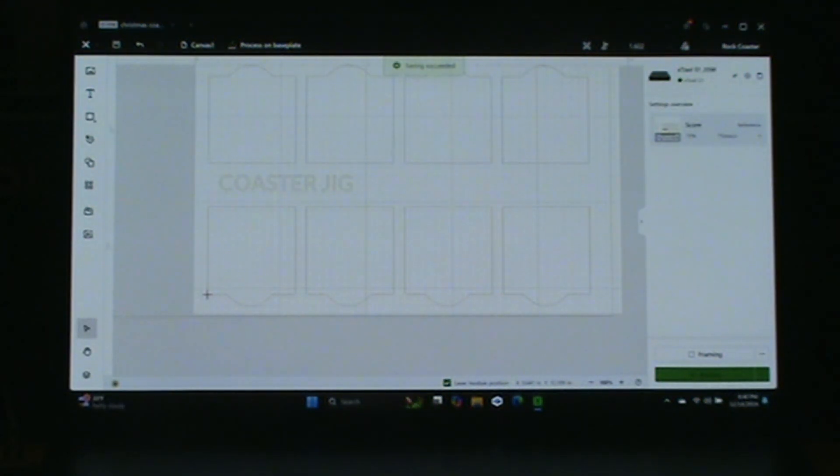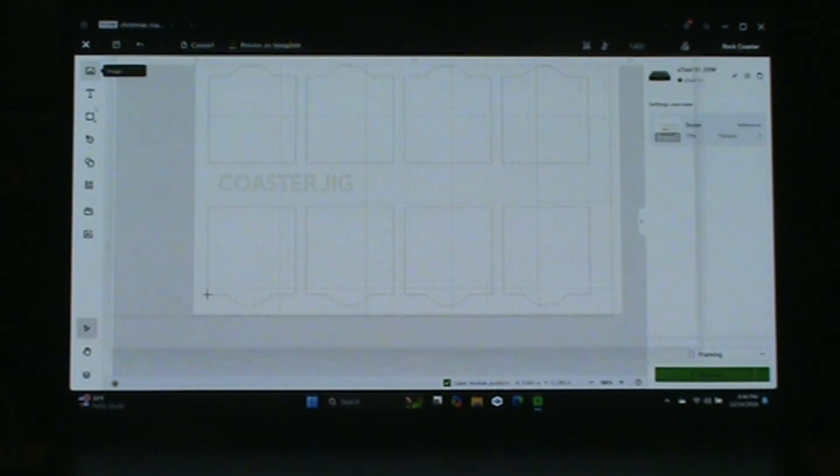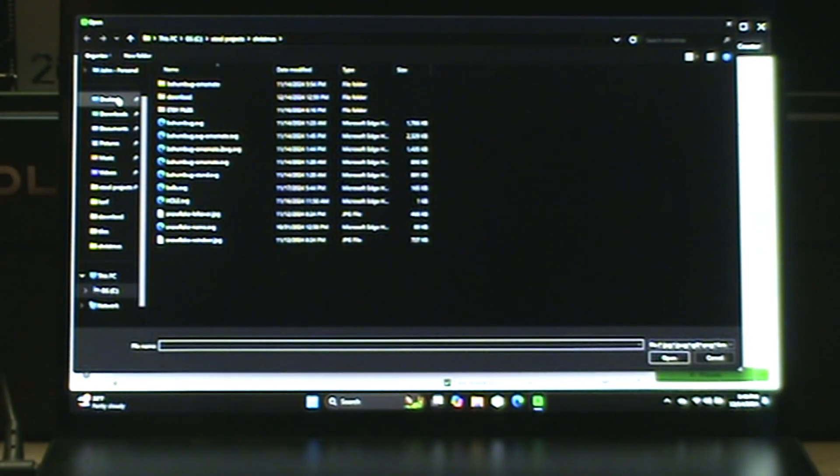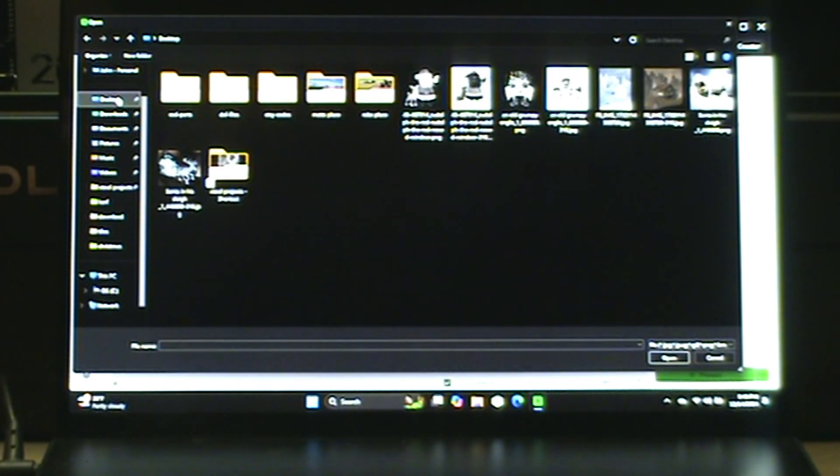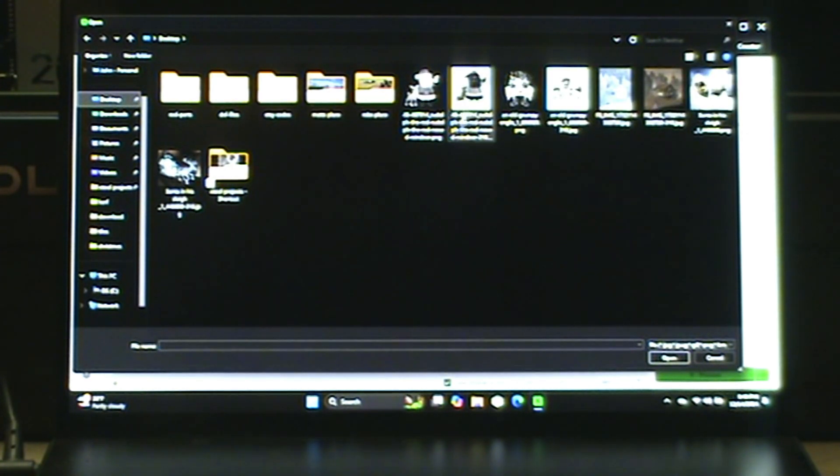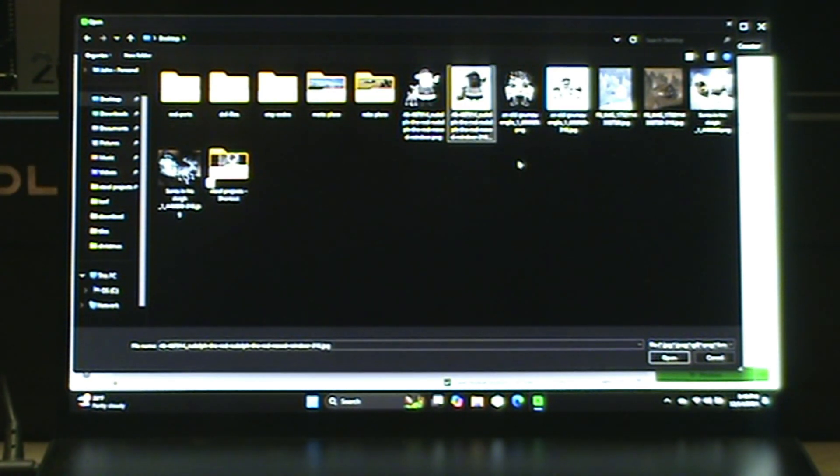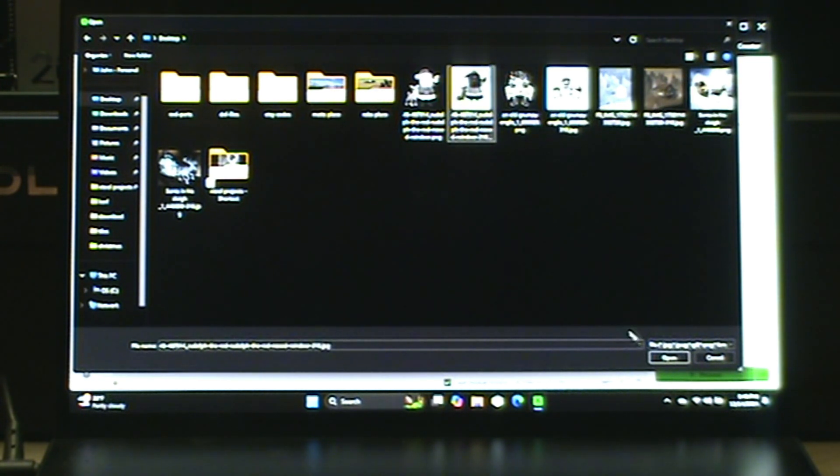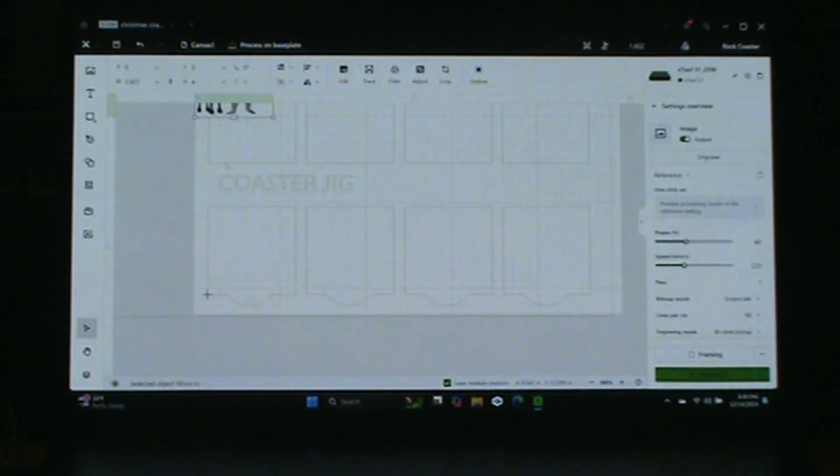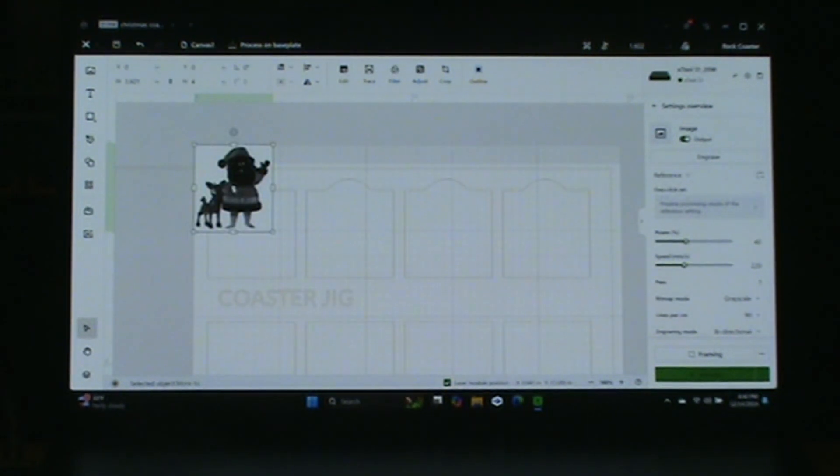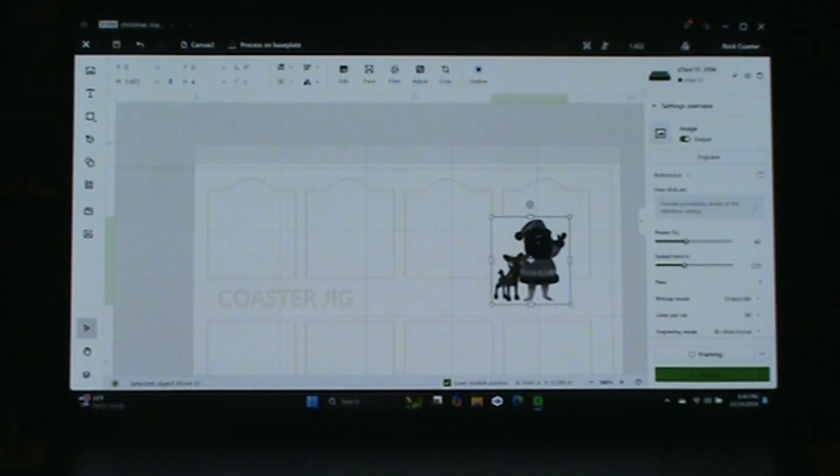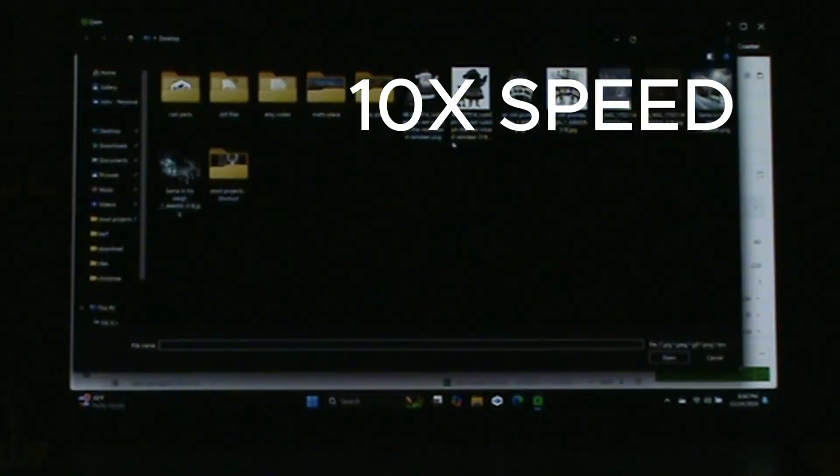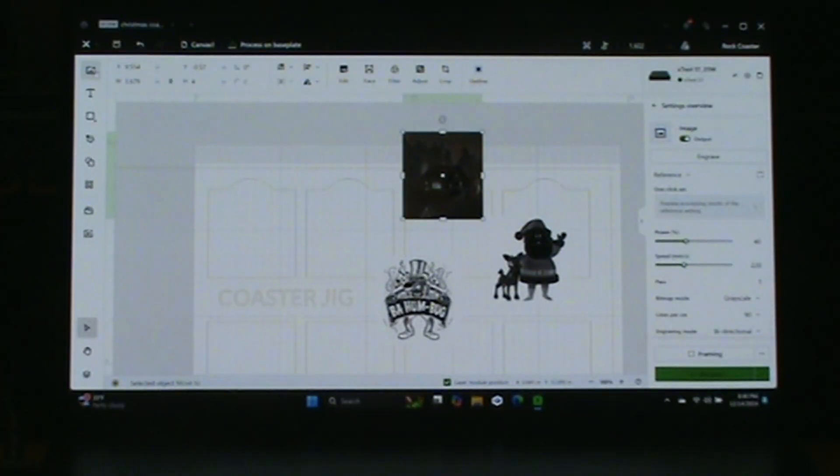Now let us bring in our images. They're on the desktop. So there's one, two - we'll do them one by one - and the fourth one.